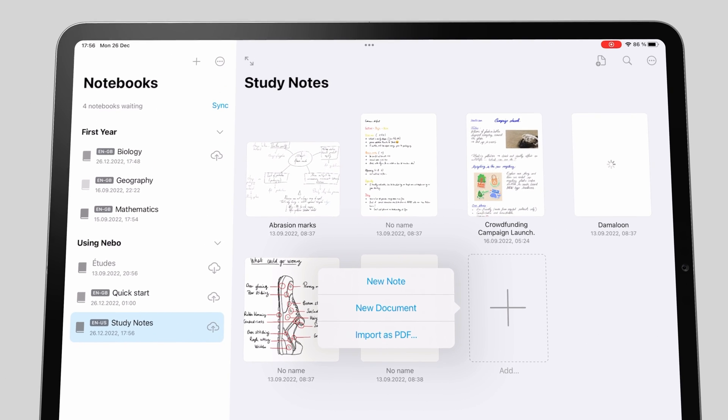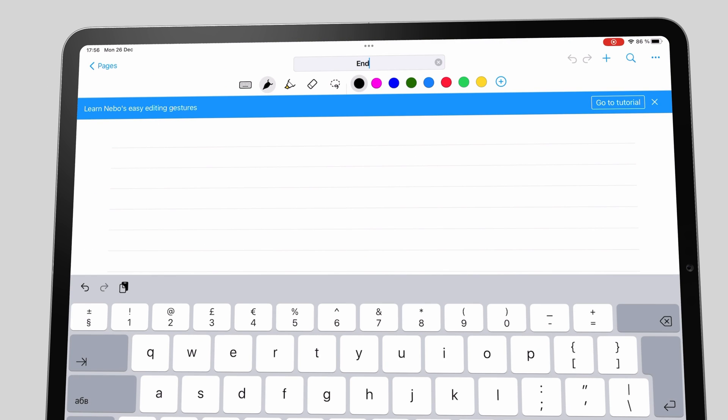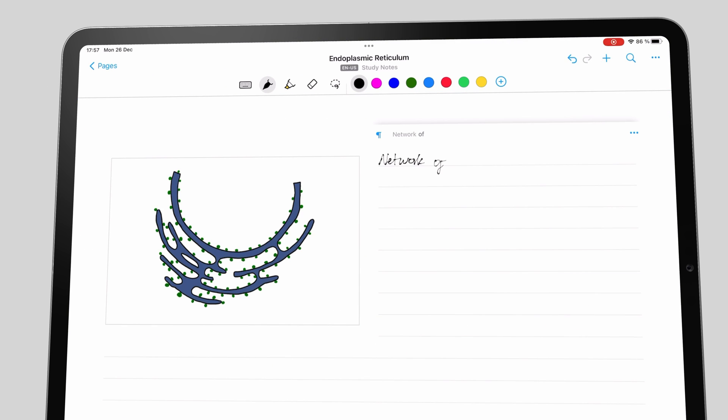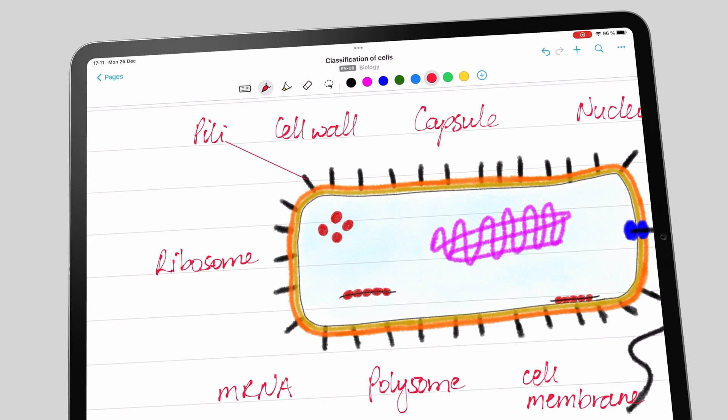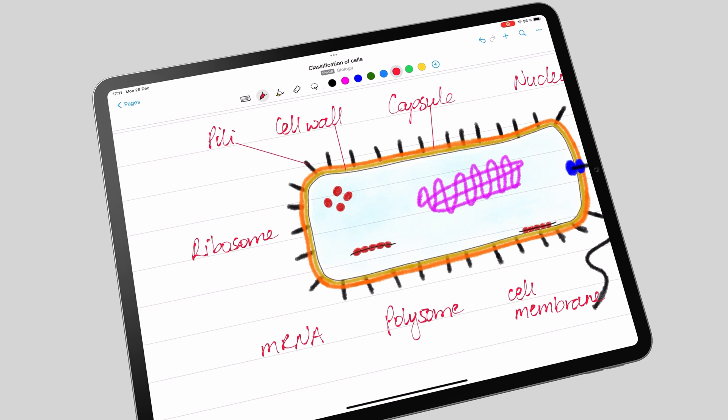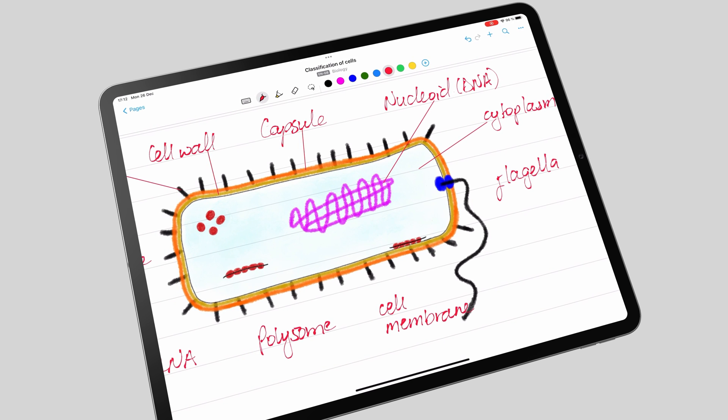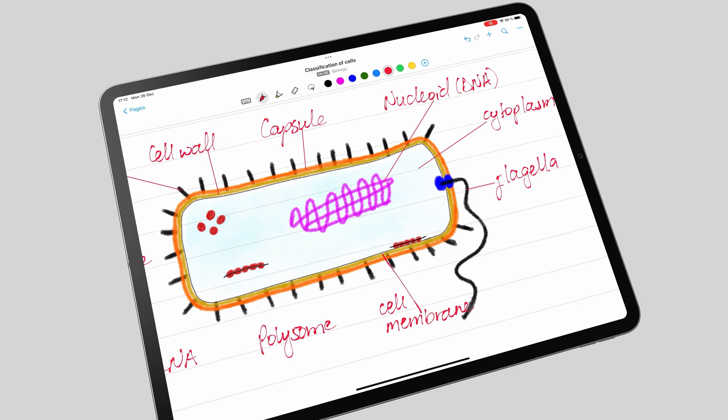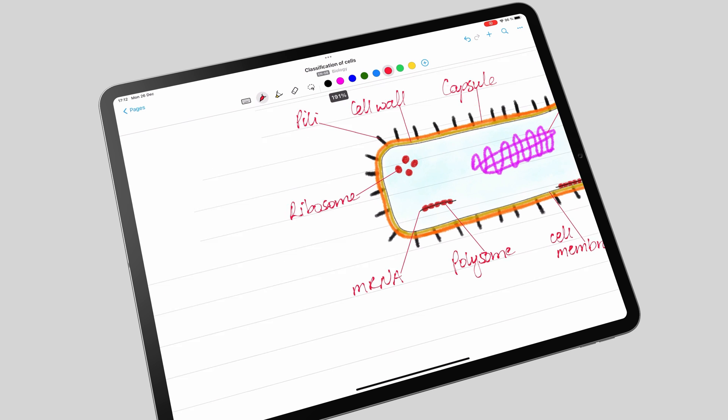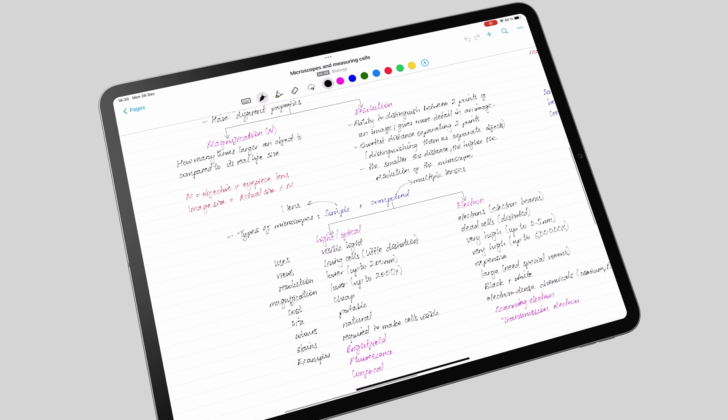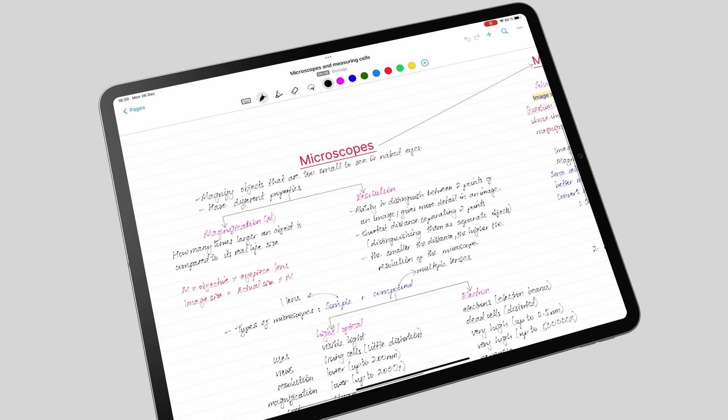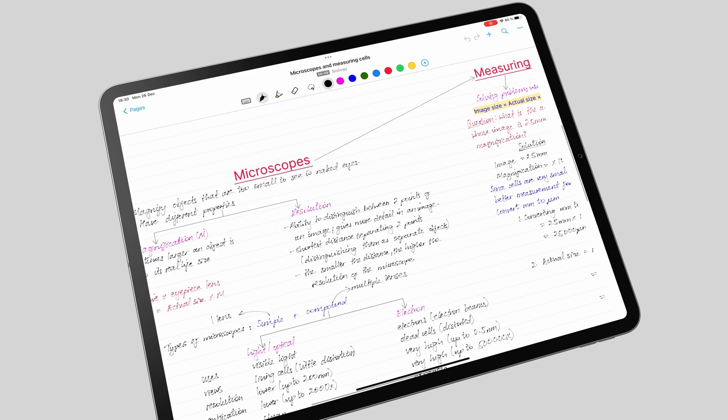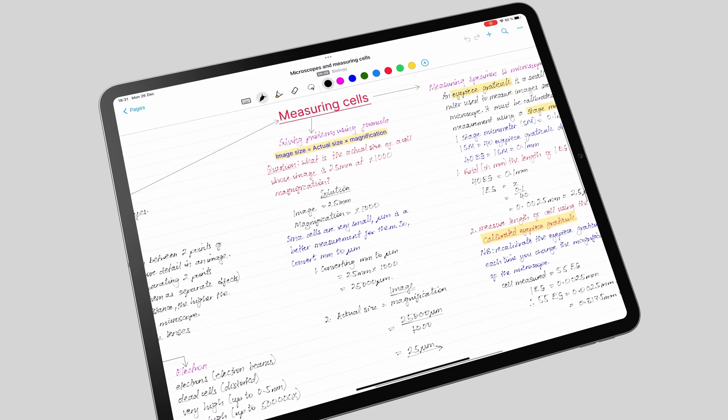Until now, Nebo has been a different note-taking app because of how it focused on real-time handwriting conversion with its document pages. We love the app for that. Version 4.0 is Nebo's first step towards competing with other handwriting note-taking apps like Noteful, GoodNotes, and Noteshelf. But Nebo being Nebo, it's taking a unique approach to this.